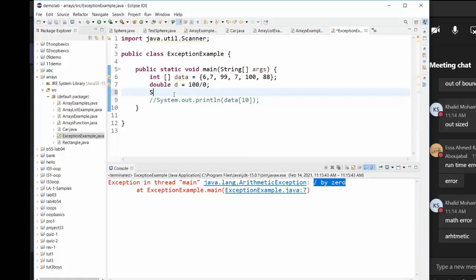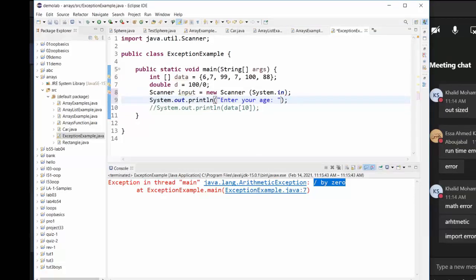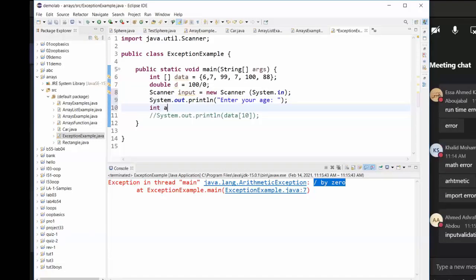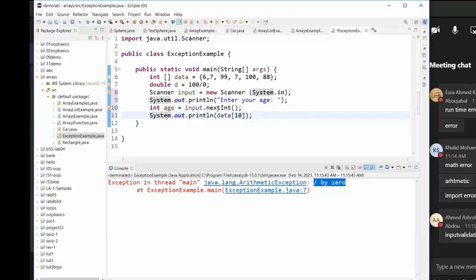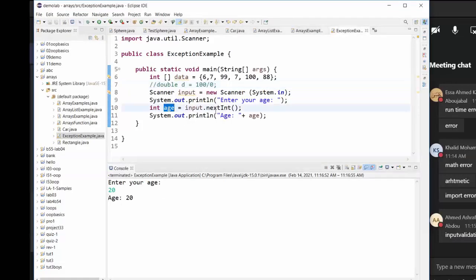Let me show you another one. I create a Scanner: Scanner input = new Scanner(System.in), then print 'Enter your age'. I'm expecting an integer, so I write: int age = input.nextInt(). I output the age. I run it — enter your age: 20. Age is 20. No problem; you expected an integer and got an integer.